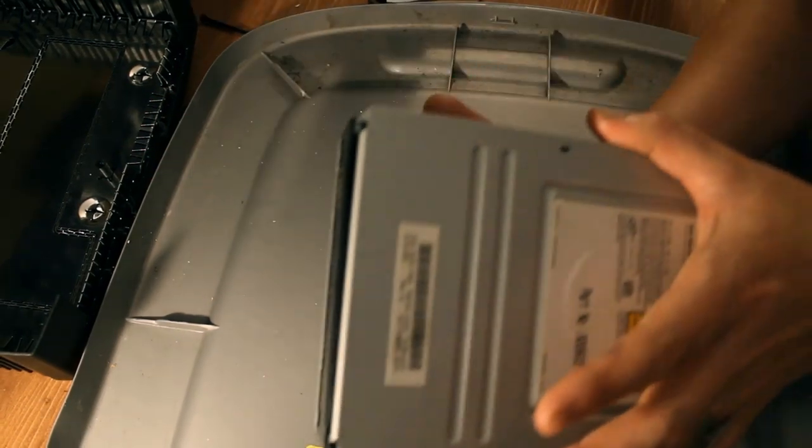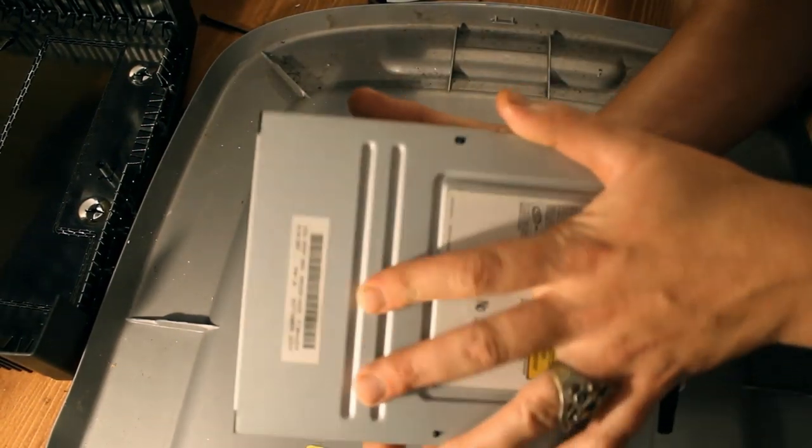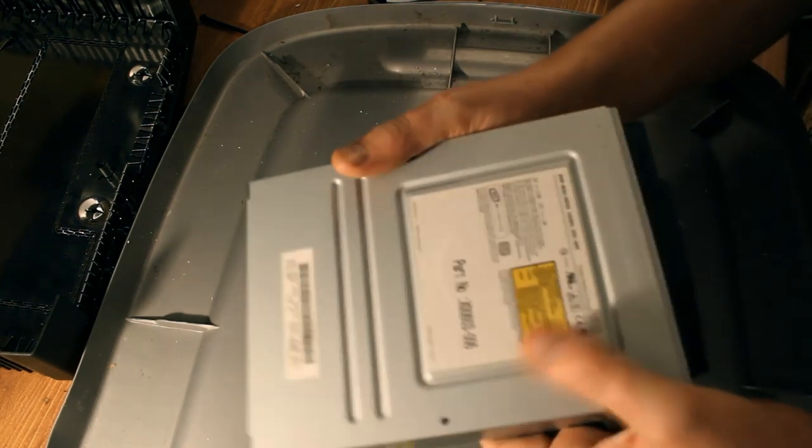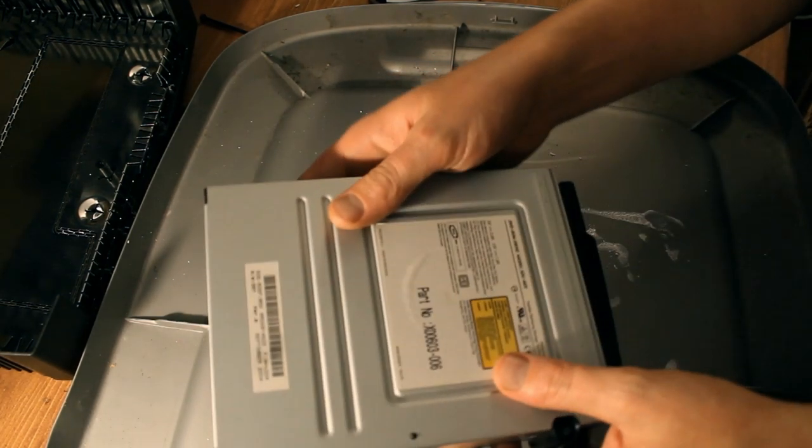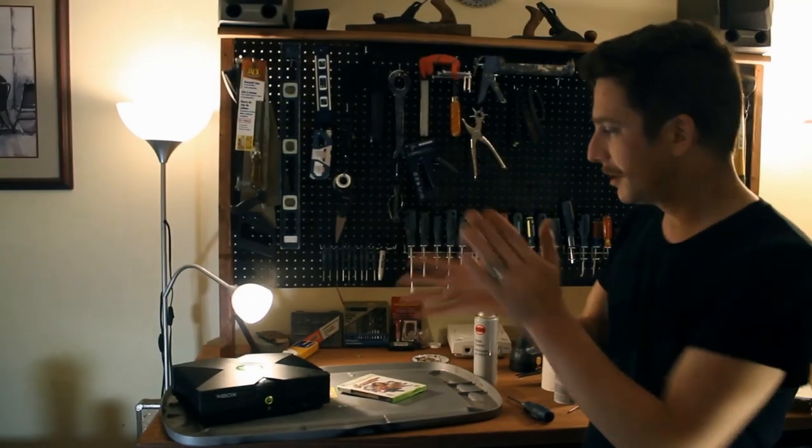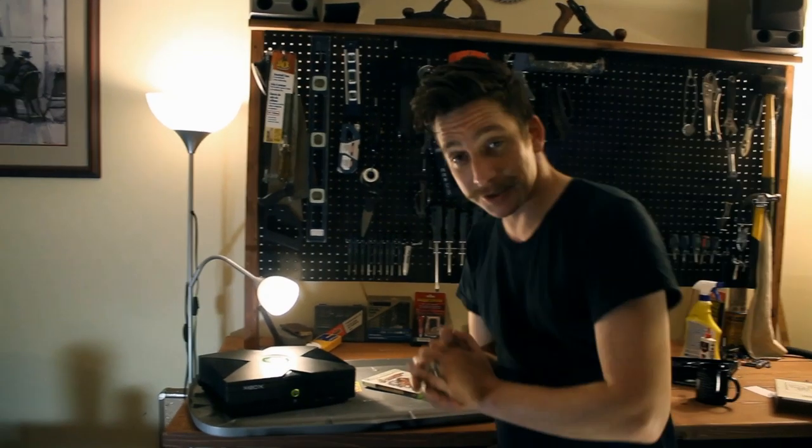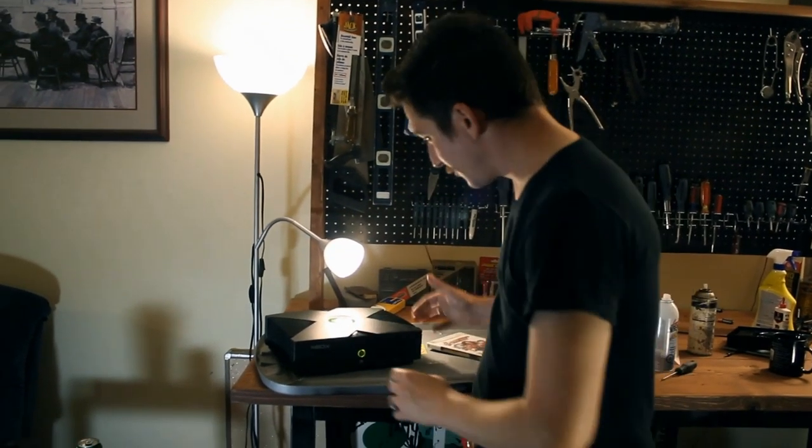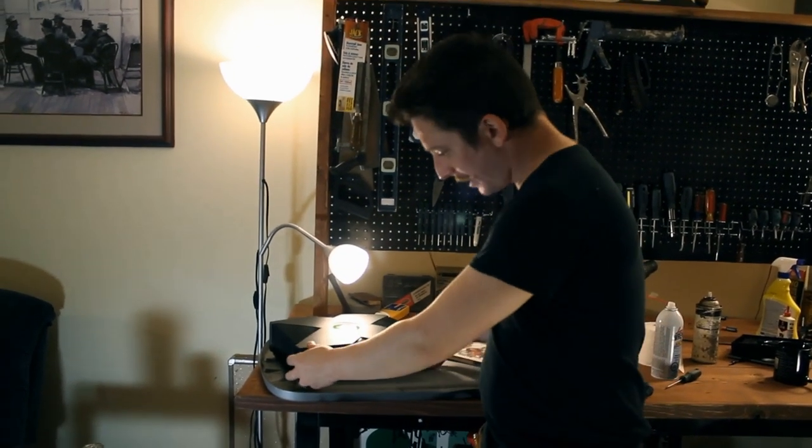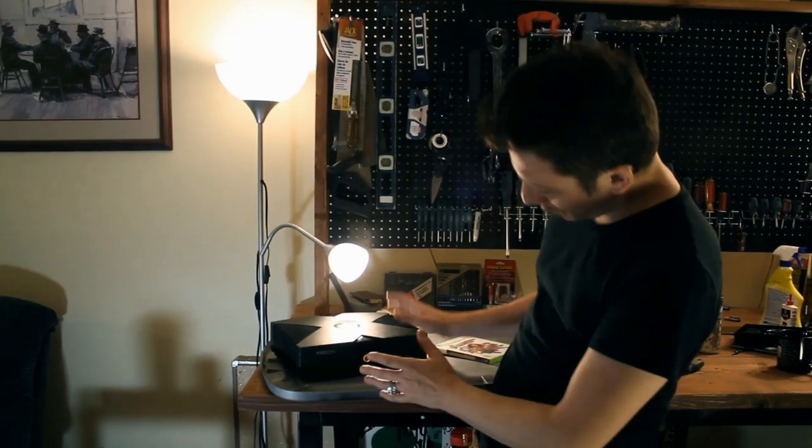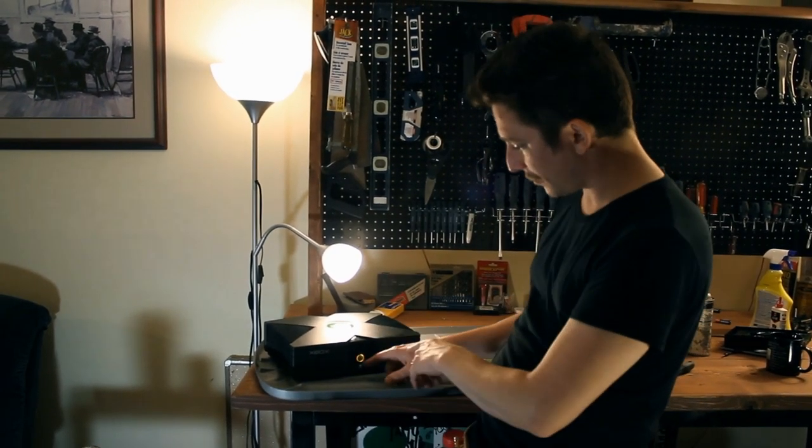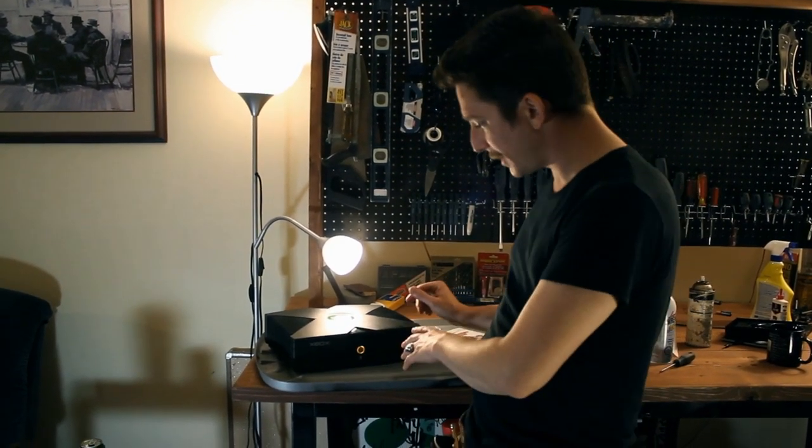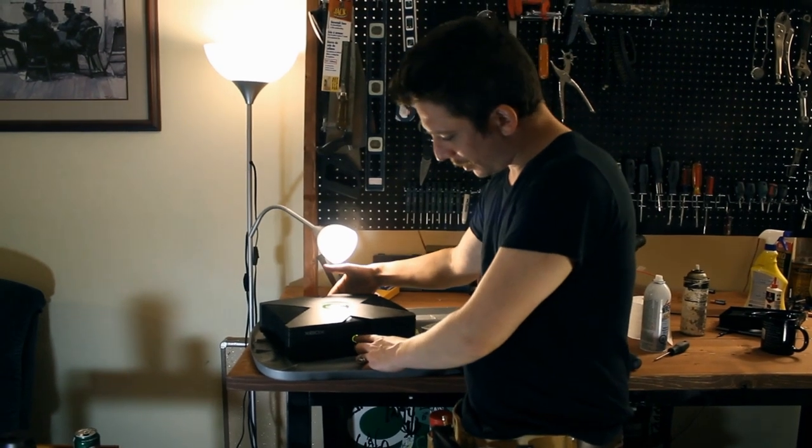Alright, so we're gonna put the lid back on here now. Now we got it all lubed up and good. So the lid's back on, ready to go. Alright, so we got it all back together now. And what we're gonna do now, hopefully this is just gonna work. So we're just gonna press this flashing button here, make sure it works.